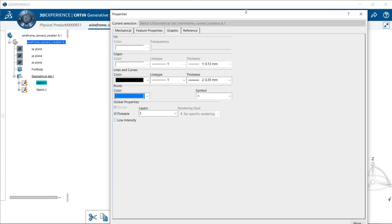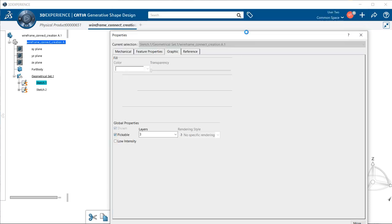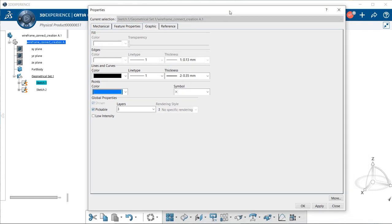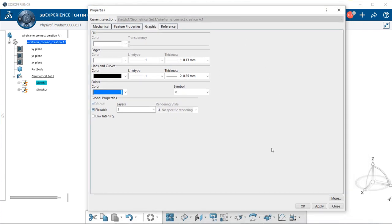Once we have the color that we like, let's select apply, and select okay.